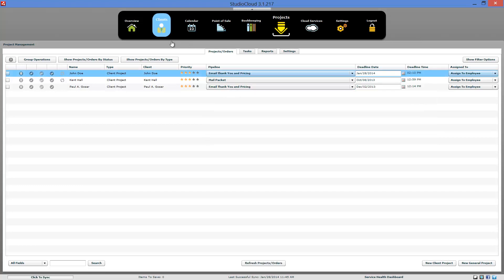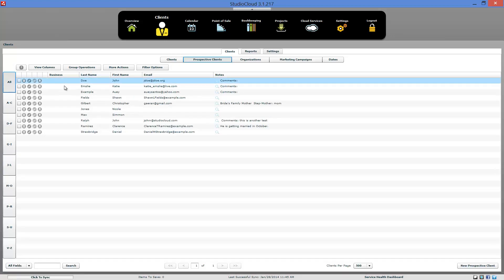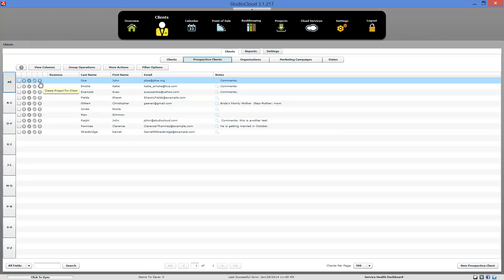So there are a few different ways in StudioCloud to create projects. And you should review our how to create projects as well as our task templates and pipeline tutorials. Otherwise a lot of this will probably be a little bit confusing.